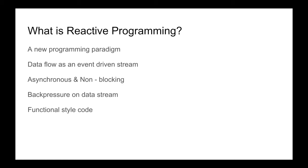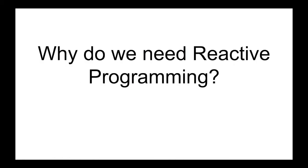So don't worry if you don't get your head around this. I am going to talk about all these points in much more detail in my later videos. Let's move forward. The next question is: why do we need reactive programming? What problem does it solve?